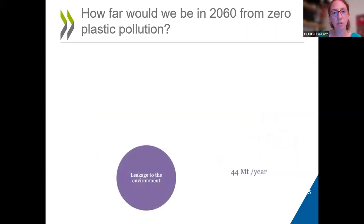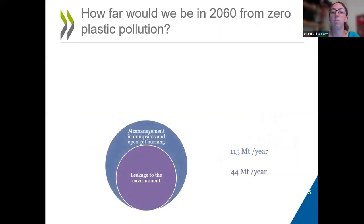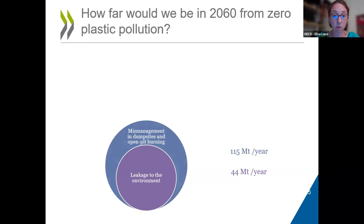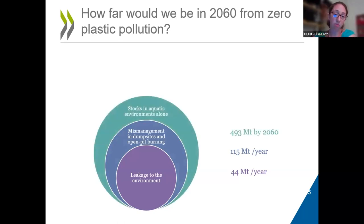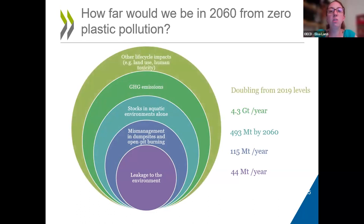There are also other issues besides plastic leakage to the environment. There is the amount of plastics that's mismanaged in dump sites and open burning, which leads to other environmental issues such as greenhouse gas emissions. There are stocks of plastics in aquatic environments, and greenhouse gas emissions related to plastic production since it's fuel-based, but also waste management through incineration. And there is a large range of other life cycle impacts ranging from land use to human toxicity, affecting biodiversity and the environment generally.